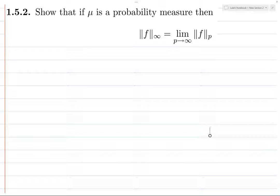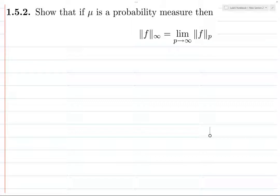Previously we defined the infinity norm of an integrable or measurable function, and we also defined what the p-norm is. Looking at the definition of the infinity norm, it's not entirely clear how it relates to the p-norm. But it turns out you can prove that if you take a function and take the limit as p goes to infinity of the p-norm of f, that will be precisely the infinity norm of f.